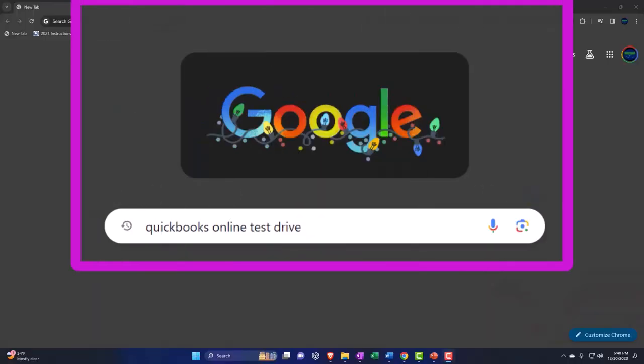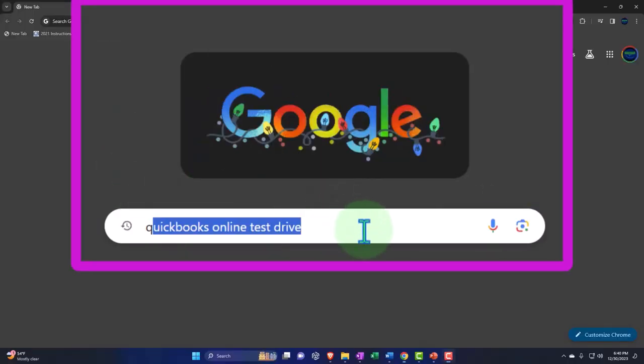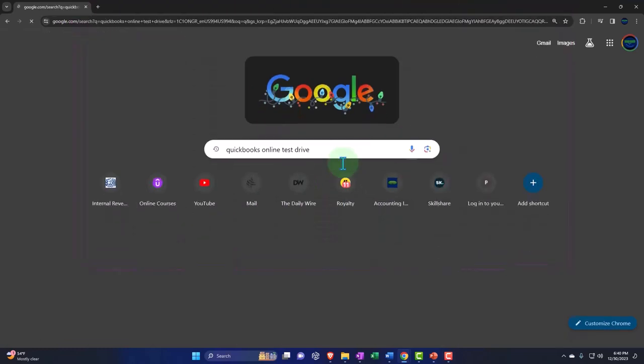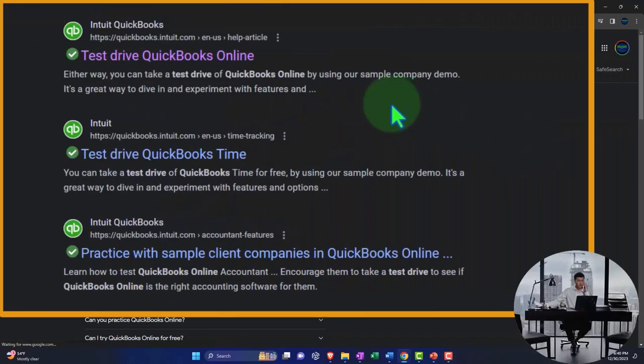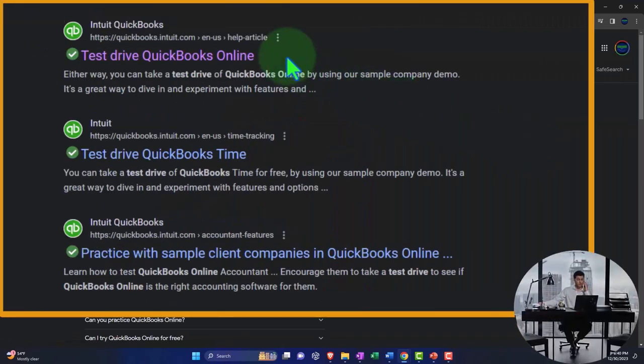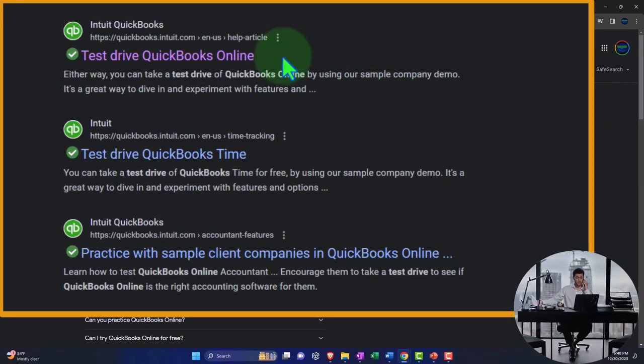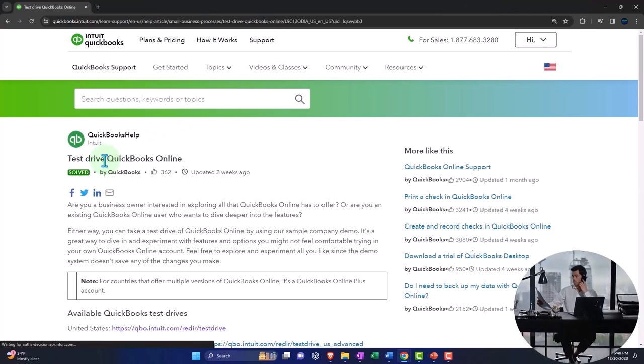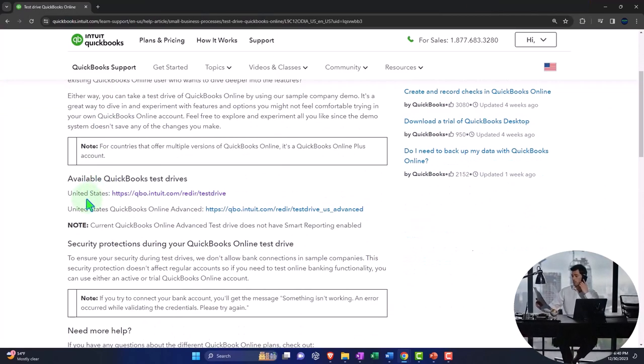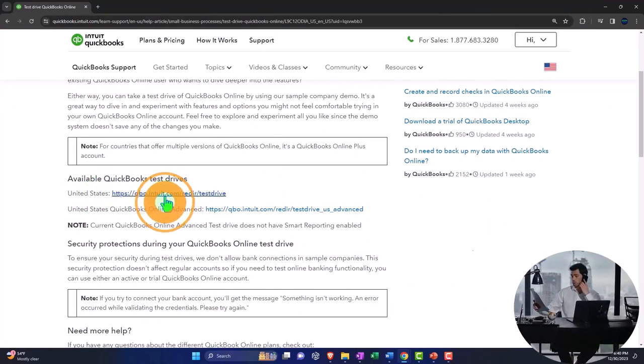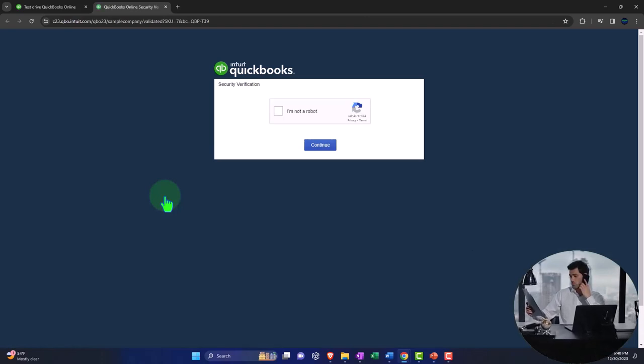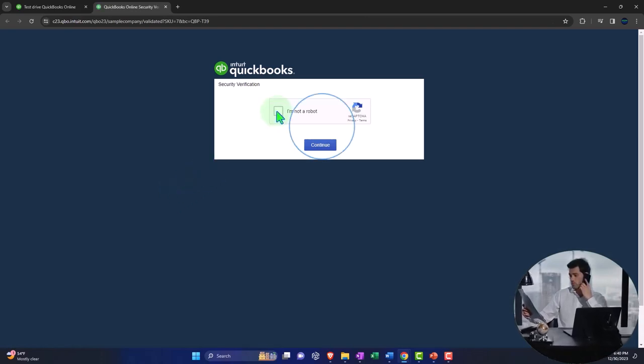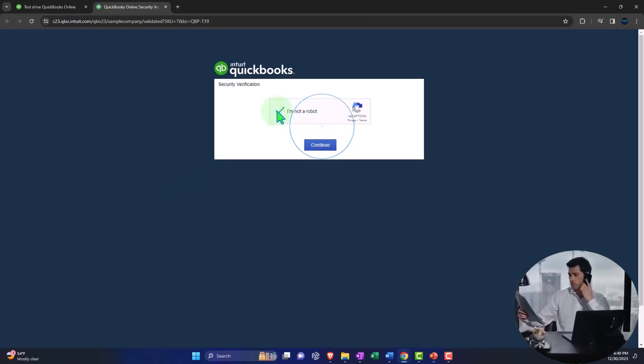Here we are online in our browser searching for QuickBooks Online test drive, looking for the result that has intuit.com in the URL. Intuit being the owner of QuickBooks. Selecting the United States version of the software and verifying that we're not a robot.